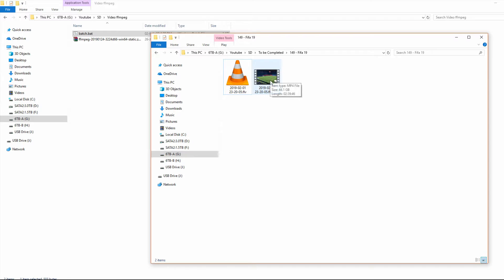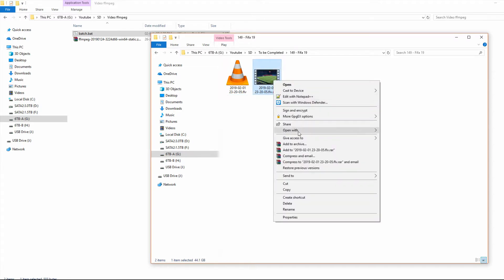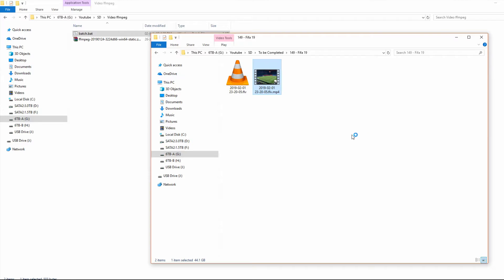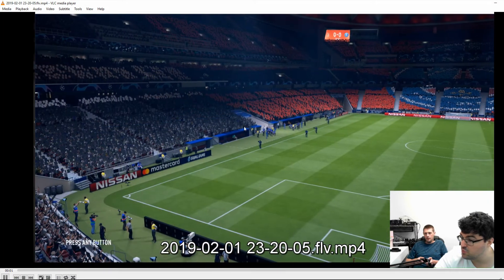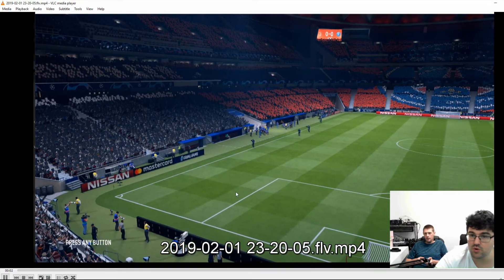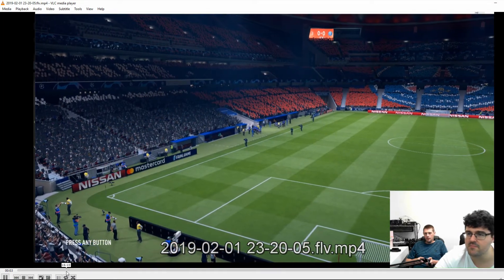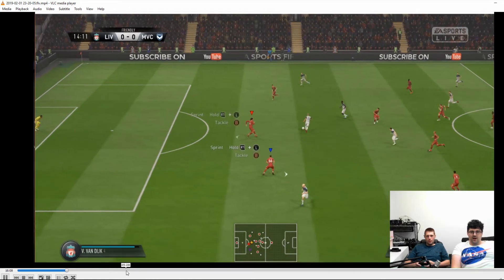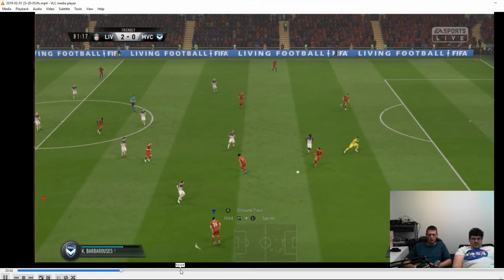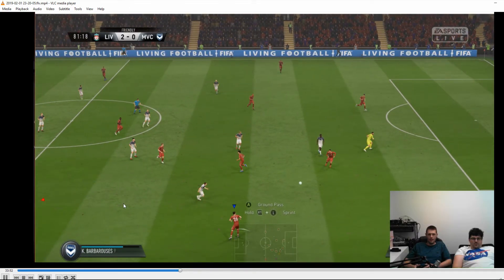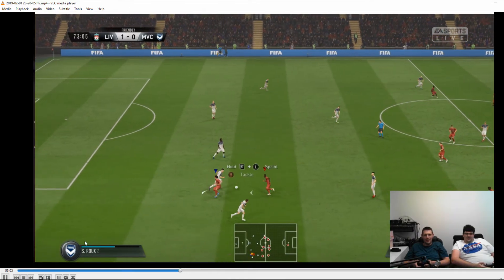But if I try that with the .mp4 and open it up in the same media player, which is VLC, I can jump through anywhere in that video, and it will load up the video itself, so no issues there.